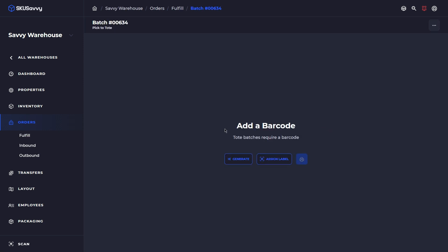What you're seeing here is the very first screen on the pick to tote method. And basically what this is saying is either to generate a barcode for the cart, so we're thinking about the cart as the cart that's holding all of these six totes. So in that case, we're going to generate a barcode.